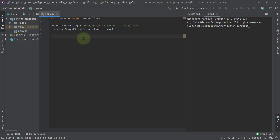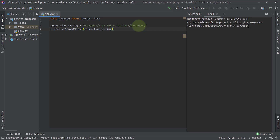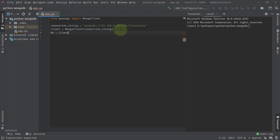Let's go to IntelliJ IDEA and try to insert a document. In the previous videos, we already took the MongoClient instance from the PyMongo library, then created a connection string based on the MongoDB instance running locally with this IP address and port. Now we will be creating a database called inventory. I'm instantiating a MongoClient, and then I'll get the database instance using client.get_database with the name 'inventory'.